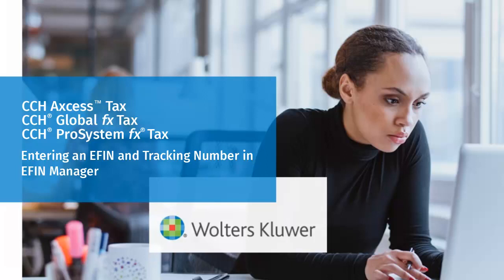Hello, and welcome to the video to learn how to register your firm's eFIN and tracking number for CCH Access, CCH Global FX, and CCH Pro System FX tax in eFIN Manager.